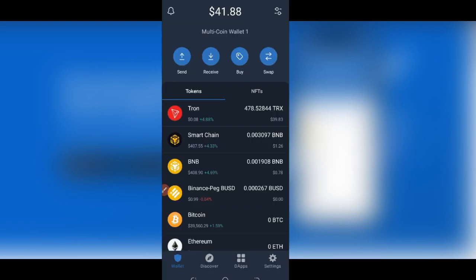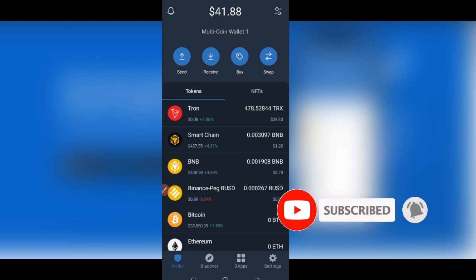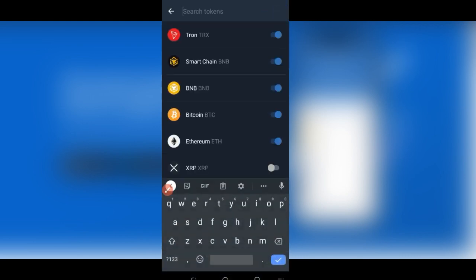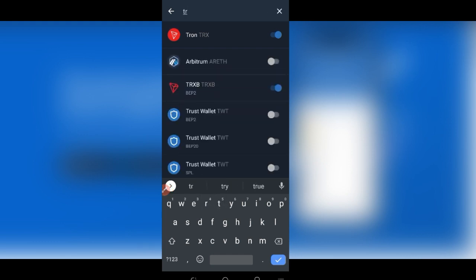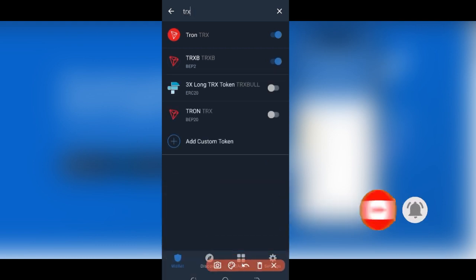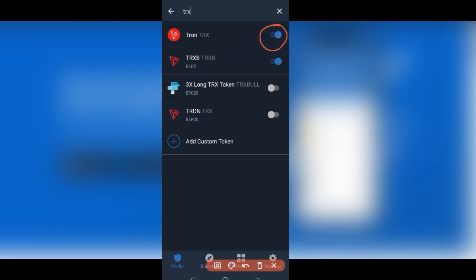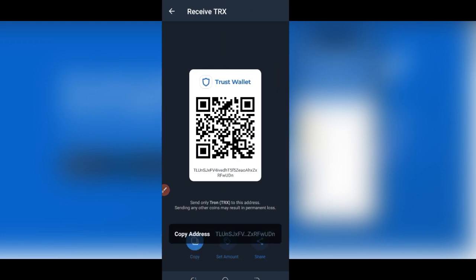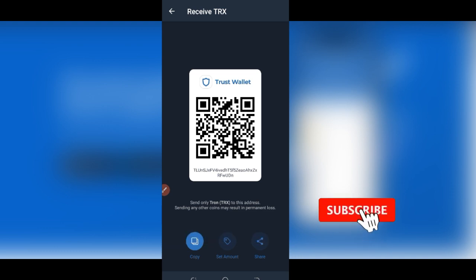Now that you have some Tron on your Binance account, go back to Trust Wallet. Once on Trust Wallet, we are going to get the address to withdraw the Tron from Binance to Trust Wallet so we can pay fees. Click on Tron. If you don't see Tron here, click on the icon at the top right, then search for TRX. The first result — Tron TRX — is the one you want. Toggle it on and it will show up in your wallet list. Click on it, then click on Receive, and copy the address.